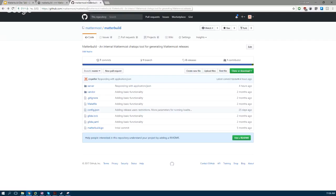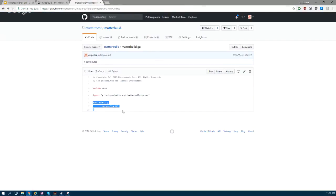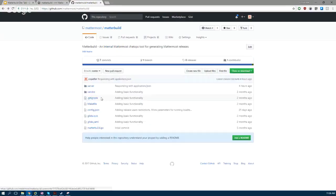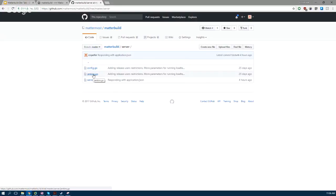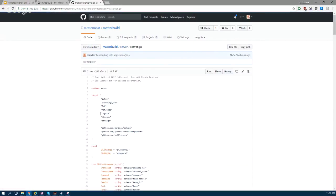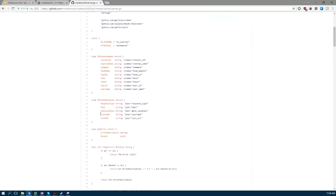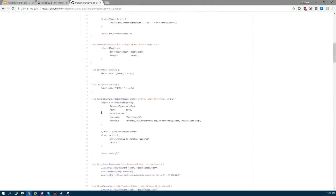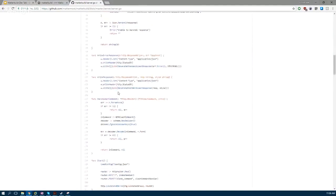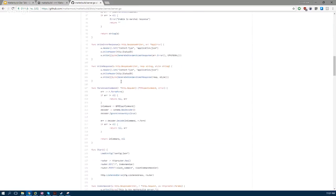The main function just starts the server. Go into the server directory—there's config, which is standard config; Jenkins, which is our interface to Jenkins; and then server, which is where the interesting stuff happens. So we go into the server—there's a bunch of helper functions.